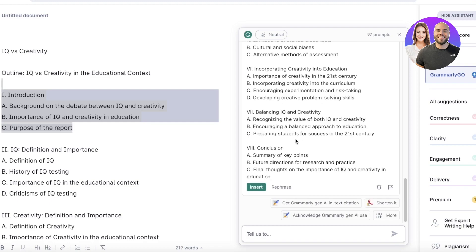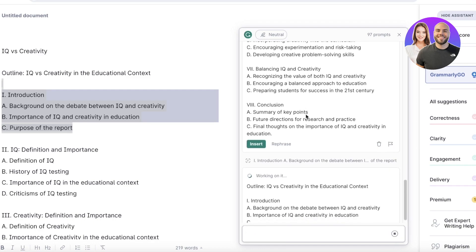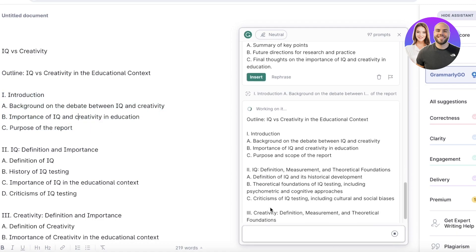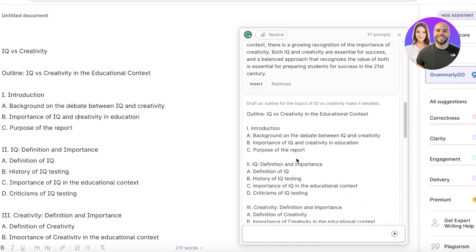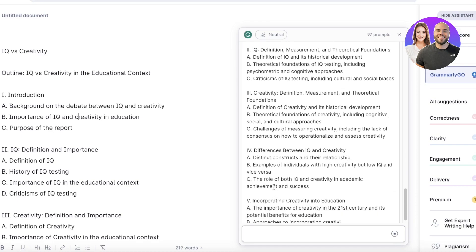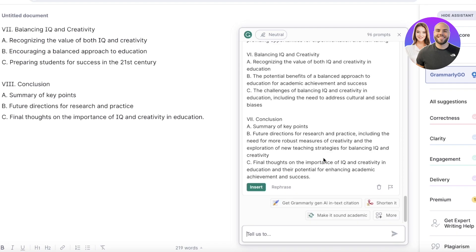Let's say I want to make the outline more professional and at a higher academic level — I can include theories in my prompt. Giving it a more detailed prompt over the same topic will generate a different, improved outline, more oriented towards your purpose. The better you detail your prompt, the better your outlines and text will be.